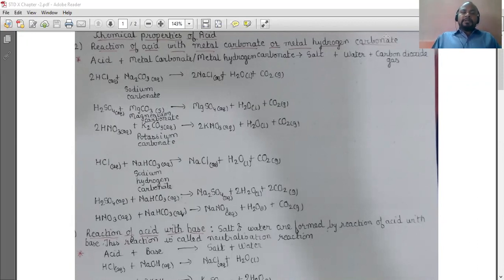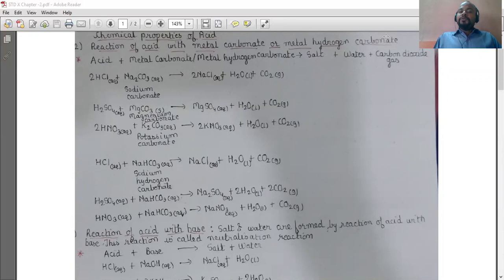Moving on further, the second chemical property of acid is the reaction of acid with metal carbonate or metal hydrogen carbonate. The general equation is: acid when reacts with metal carbonate or metal hydrogen carbonate gives you salt plus water plus carbon dioxide gas. You need to remember this general format.